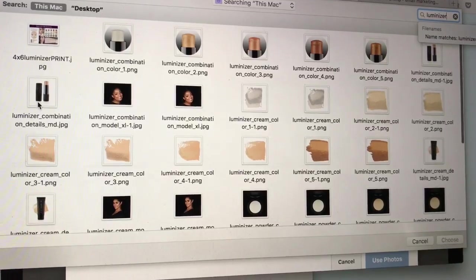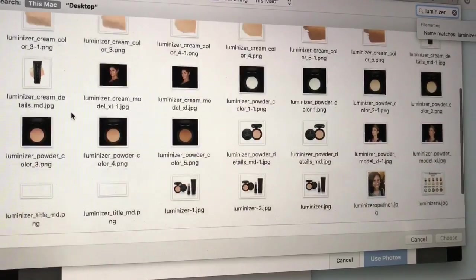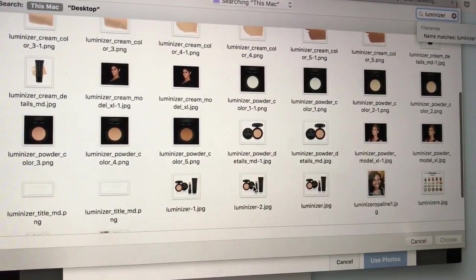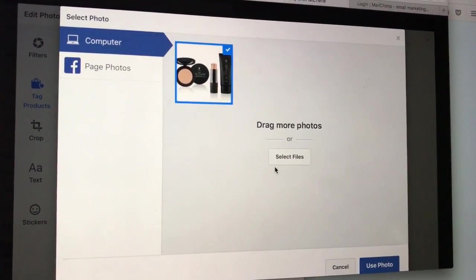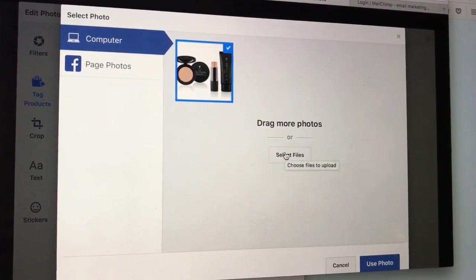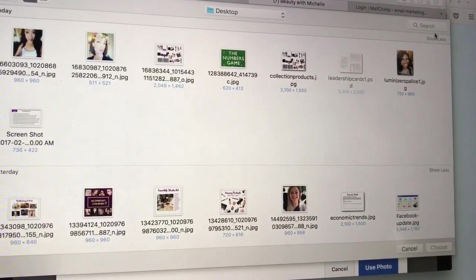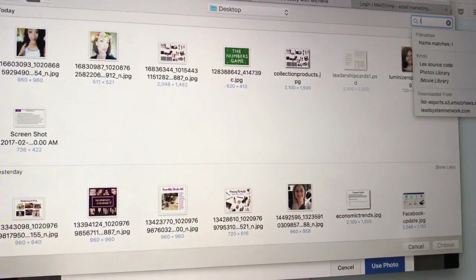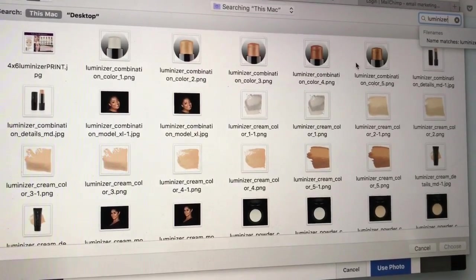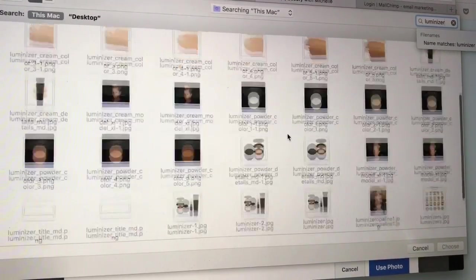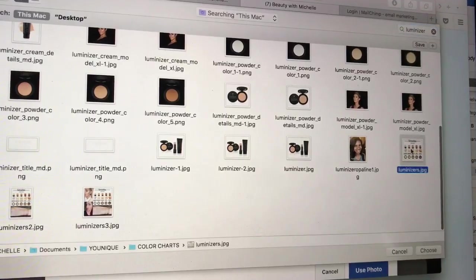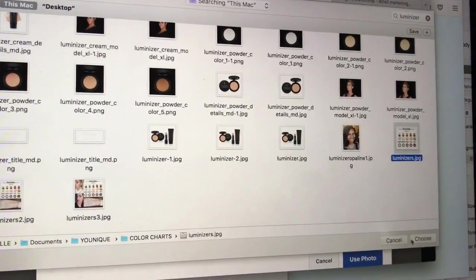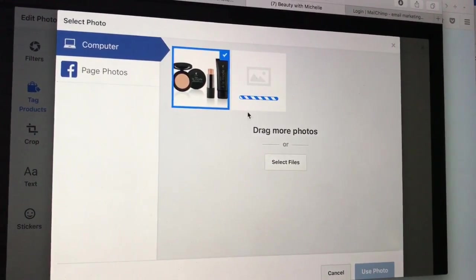this one because it's got all three kinds. Oh, I can do more photos, let's just have fun with this. As you can see, I'm doing this at the same time. So I've got a picture I've put together with the luminizers, it has all the colors. I'm gonna add that one as well, so now I've got a couple of pictures here. Perfect. Use photos. Awesome.